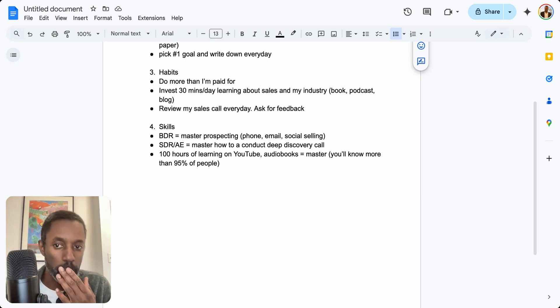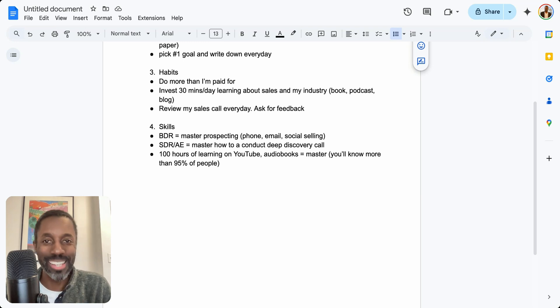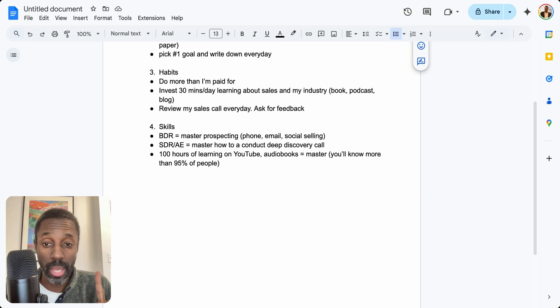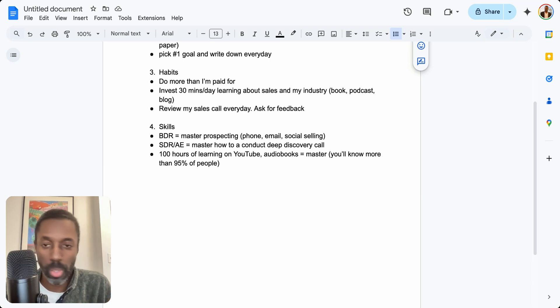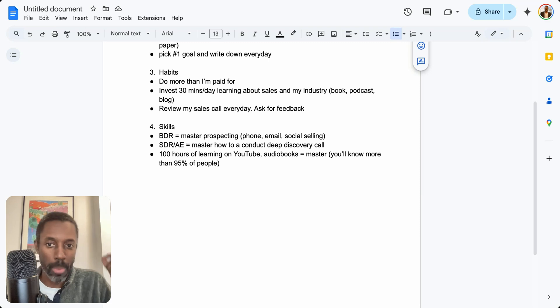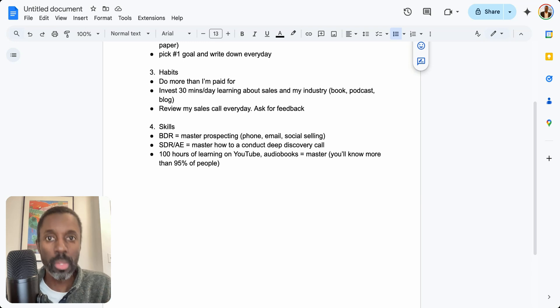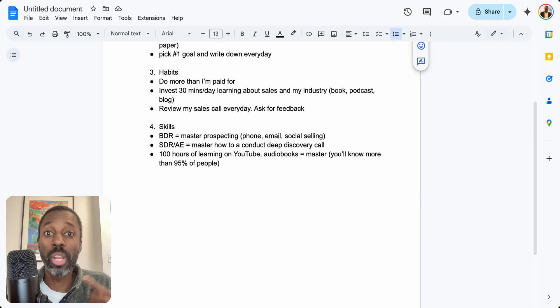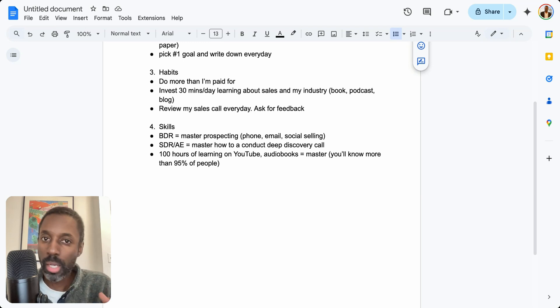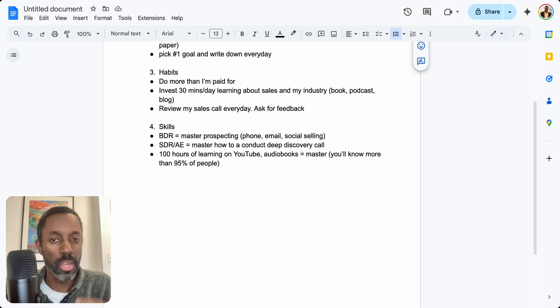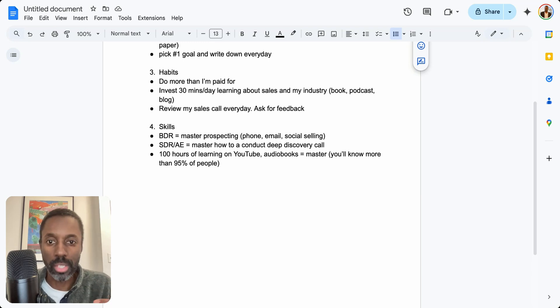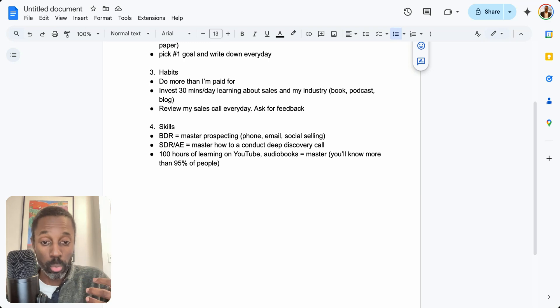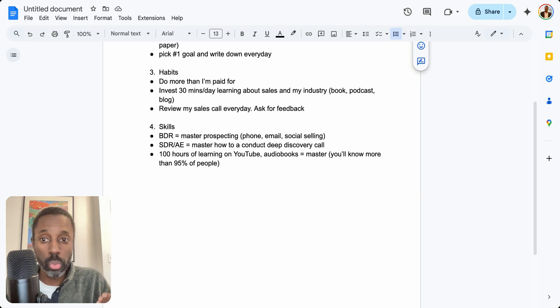The second thing I would do is I would invest in myself every single day for at least 30 minutes a day. Every single day—Monday, Tuesday, Wednesday, Friday, weekends—every single day for 30 minutes I would focus on learning about sales and my industry through reading books, a podcast, a blog, an audiobook, constantly feeding my mind and learning new things. That's going to allow you to have more knowledge to bring to phone calls, conversations, and demos I'm running.